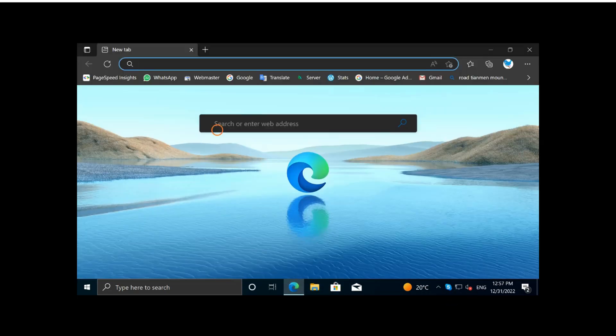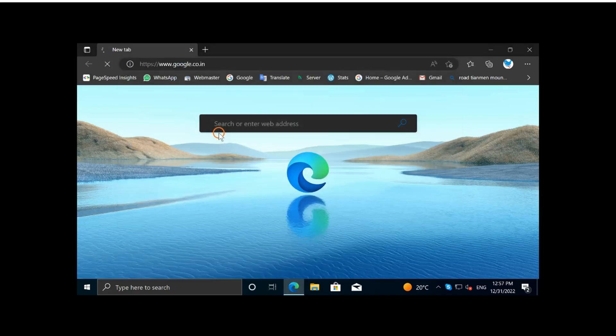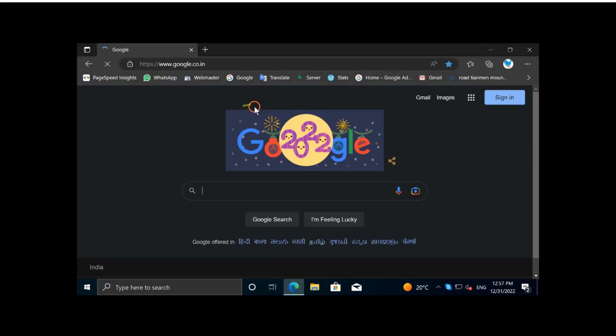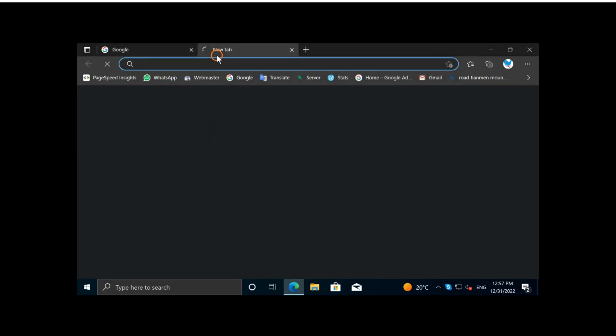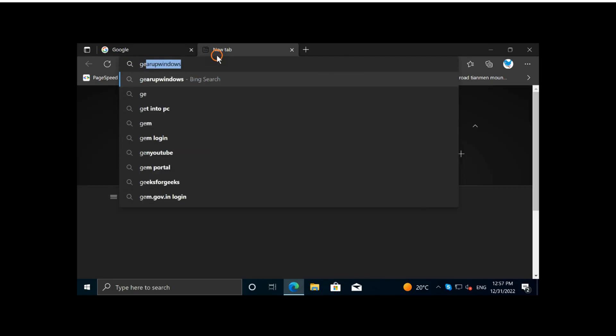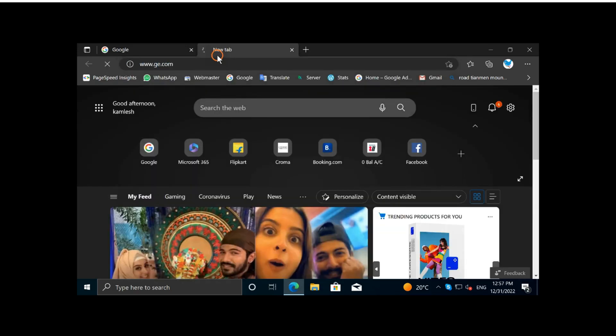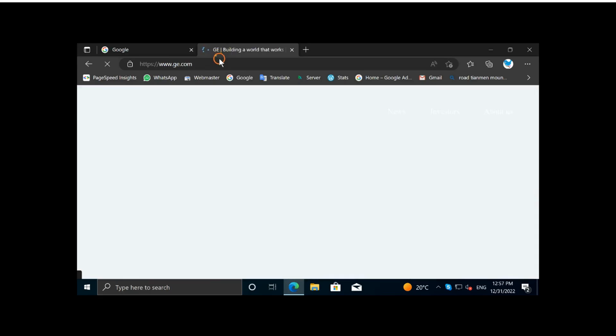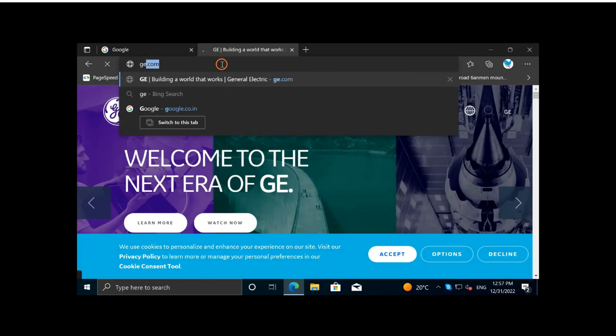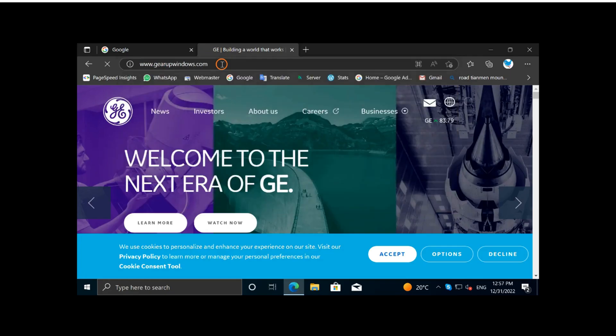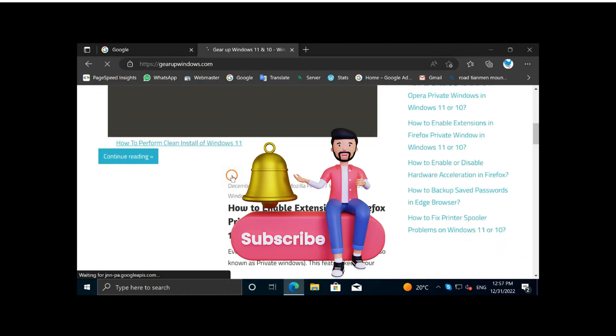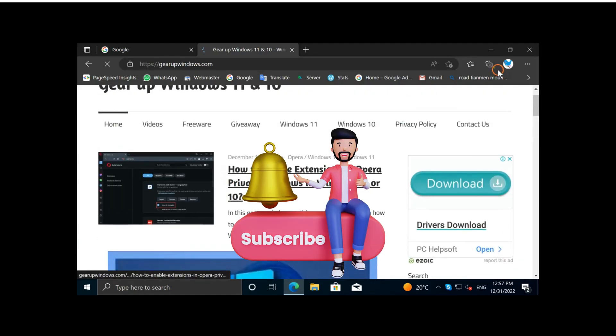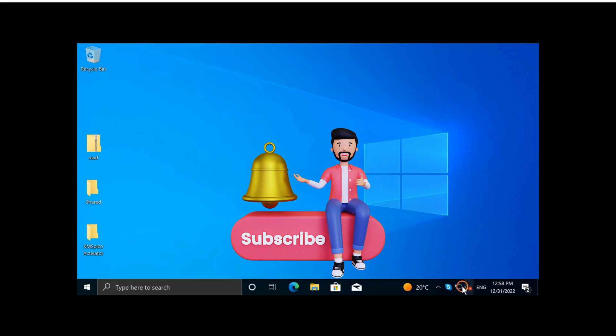Let me show you some pages. I am opening Google. It's working fine. Let me show some other website. Gearup windows dot com. You can see all websites are opening. Everything is working. Network connection is OK.